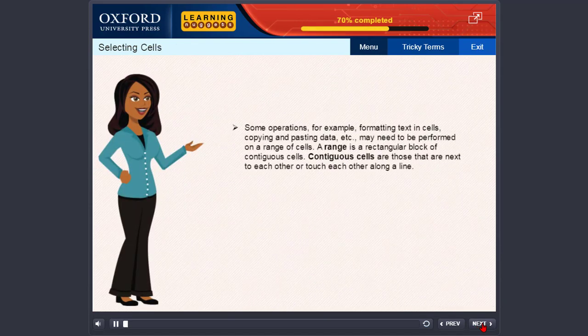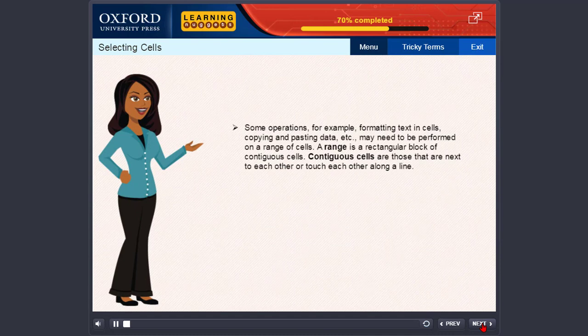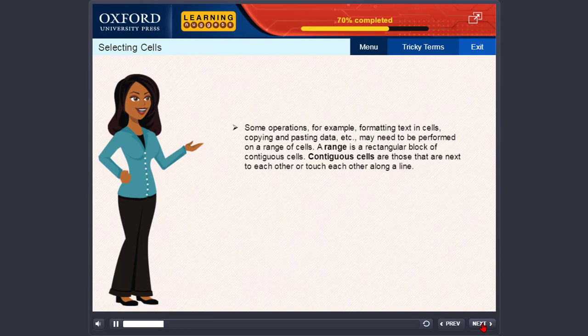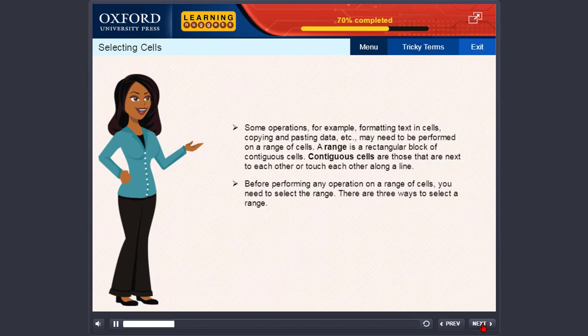Selecting cells. Some operations, for example, formatting text in cells, copying and pasting data, etc., may need to be performed on a range of cells. A range is a rectangular block of contiguous cells. Contiguous cells are those that are next to each other or touch each other along a line. Before performing any operation on a range of cells, you need to select the range. There are three ways to select a range.